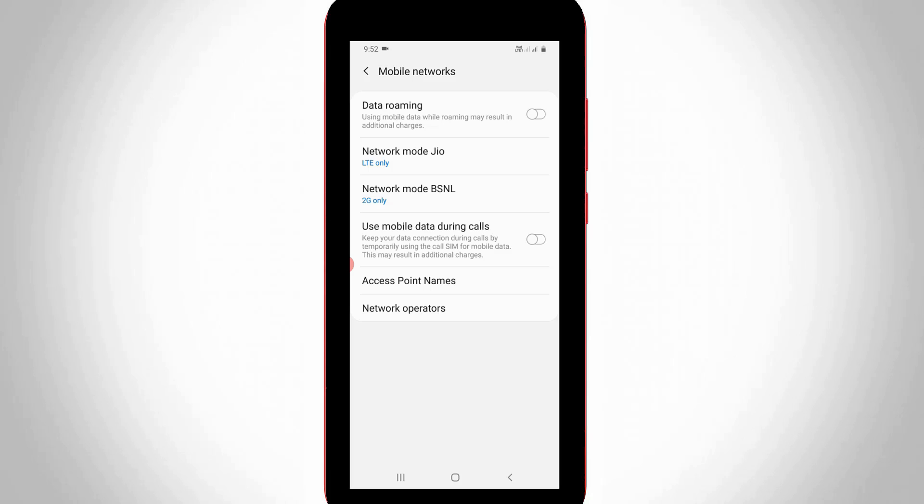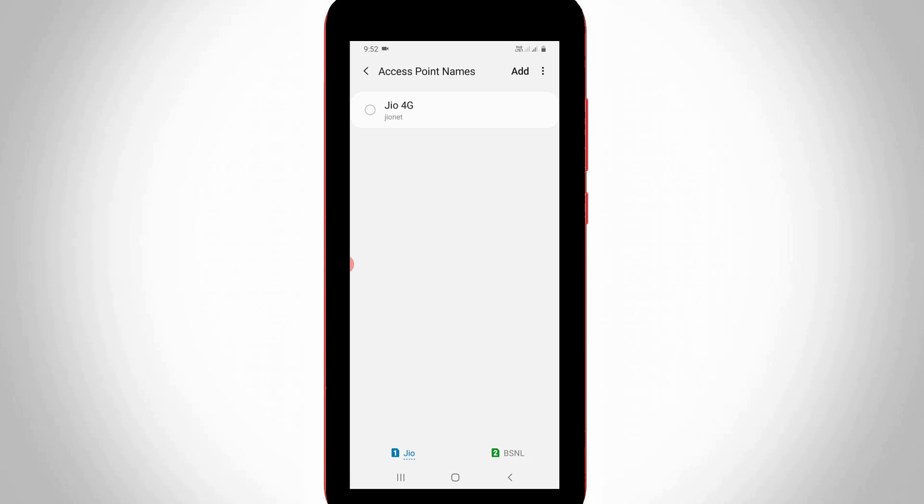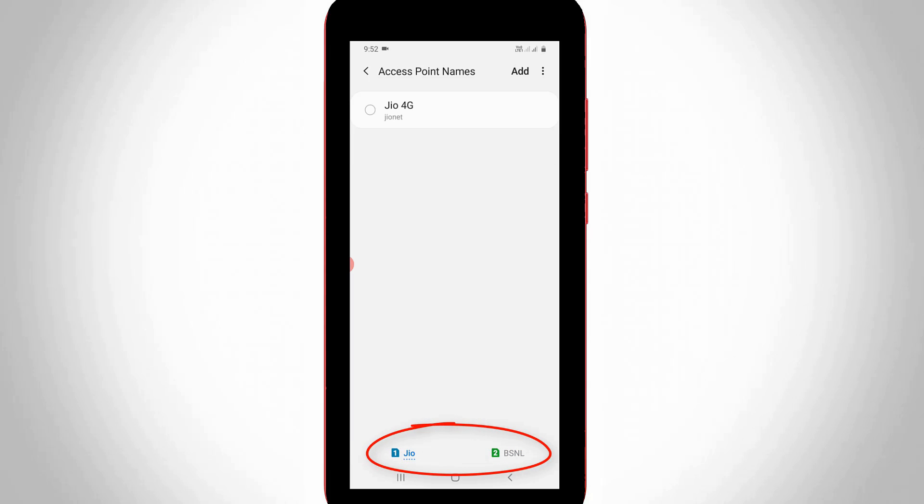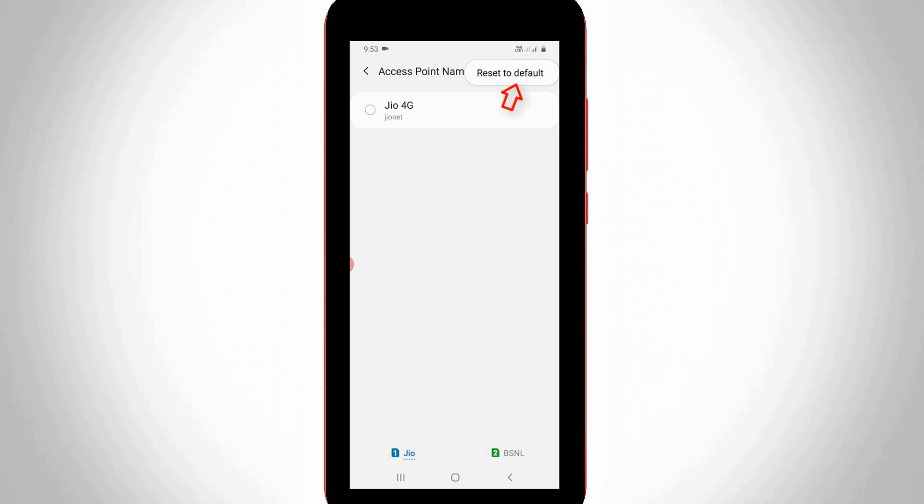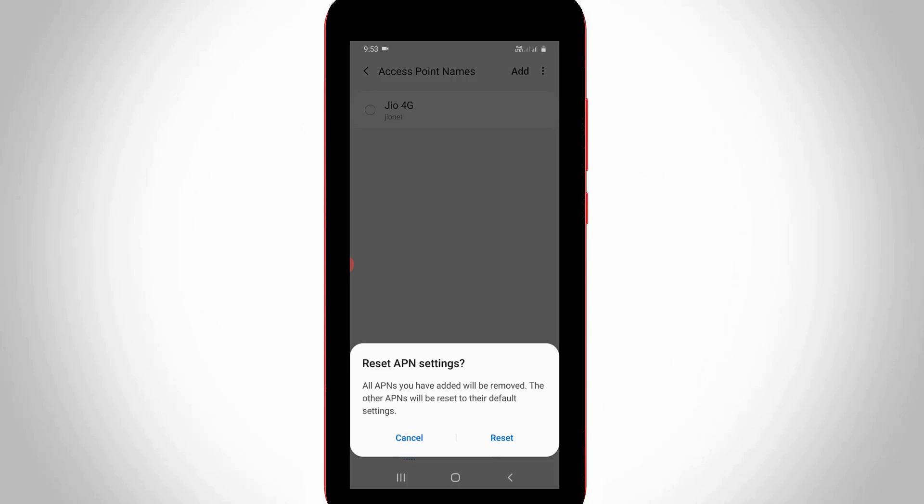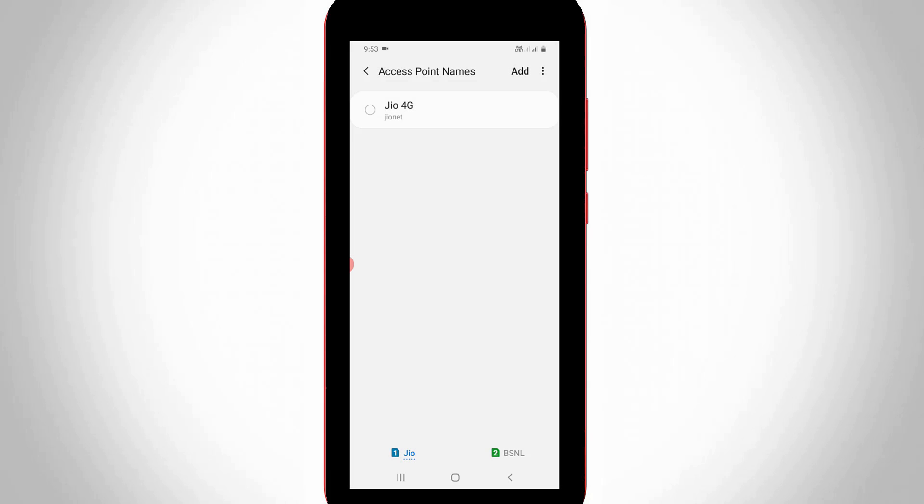Now this time you can go to access point names. Here also you can choose your data connection SIM card, then press this vertical three dot icon followed by add option. You can click to reset your APN settings because sometimes this may be the reason for that kind of error messages. Just select it.